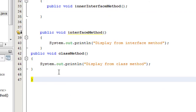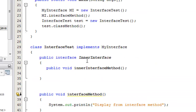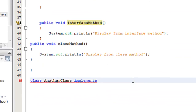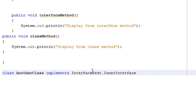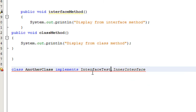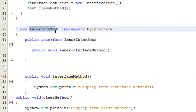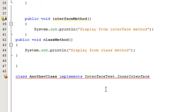Now I create another class. This class implements the inner interface. The class name is UnderClass, and it implements InterfaceTest.InnerInterface. We can implement an inner interface by referring to the class that contains that interface. Since the nested interface belongs to InterfaceTest, we need to use that class name to refer to the interface from outside.